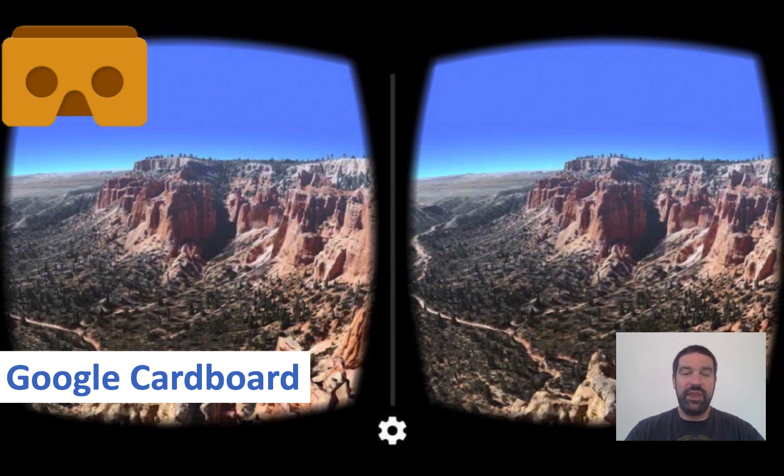These provide great context for things like creative writing, and also to help young people understand what different parts of the world look like.